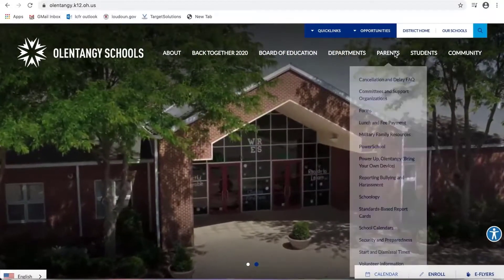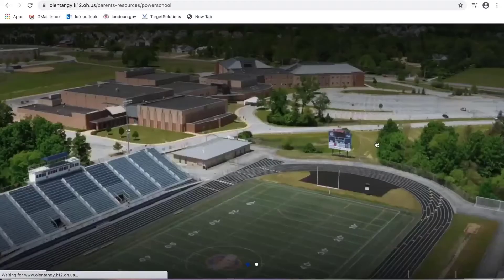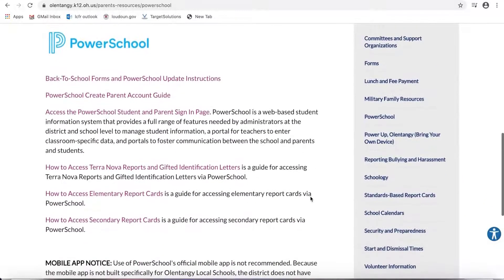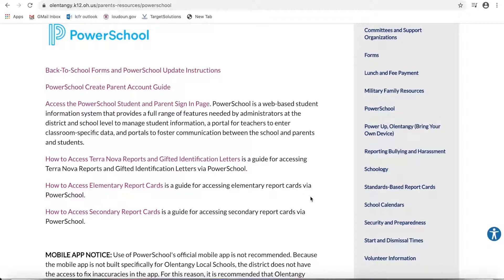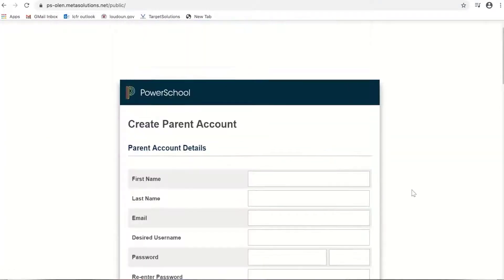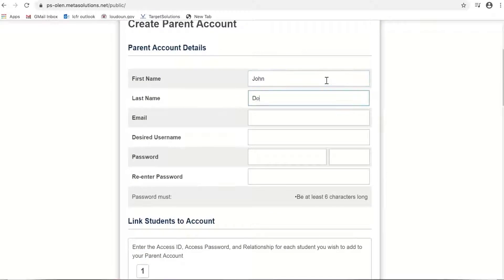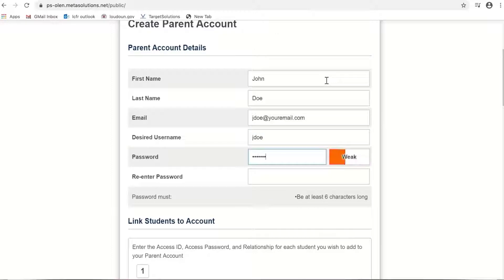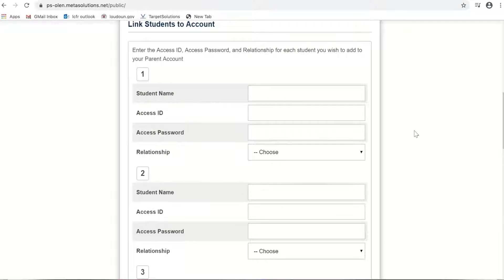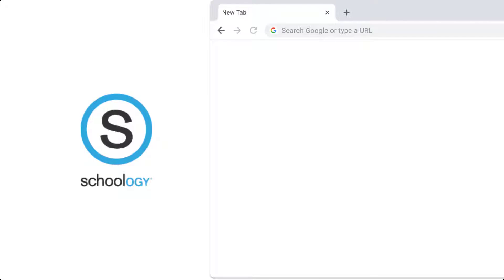Go to Parents and then click on PowerSchool. This will direct you to the district PowerSchool information page. Here you will find links and guides to access your PowerSchool account. To log in, click Access the PowerSchool Student and Parent Sign In page. The first time you visit this link, you will select the option to create an account, then attach your student's information to your account. This is accomplished by attaching codes to each student, which are obtained from the front office of your child's school.